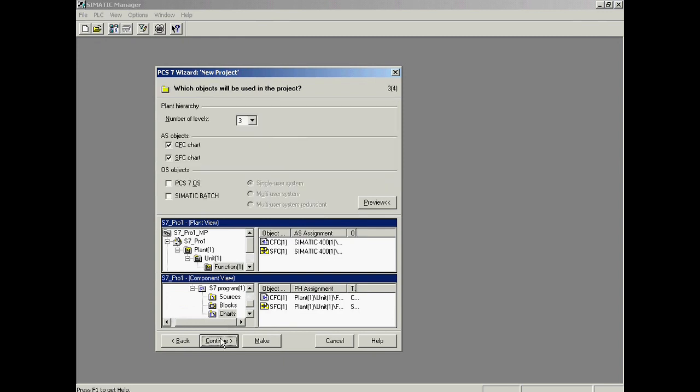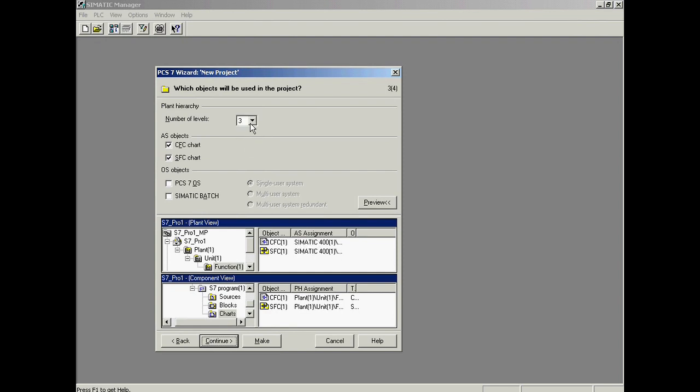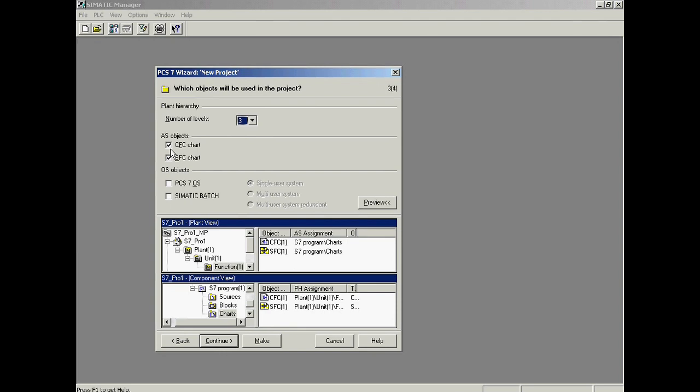In the third step, the number of levels in the plant hierarchy is first selected. The plant hierarchy is a representation of your plant structure within the engineering system. You can select up to five levels, depending on the structure and complexity of your plant. In our example, we are using three levels. Because the application will include both CFCs, which are used for process control, and SFCs, which are used for sequential control, both options are activated.